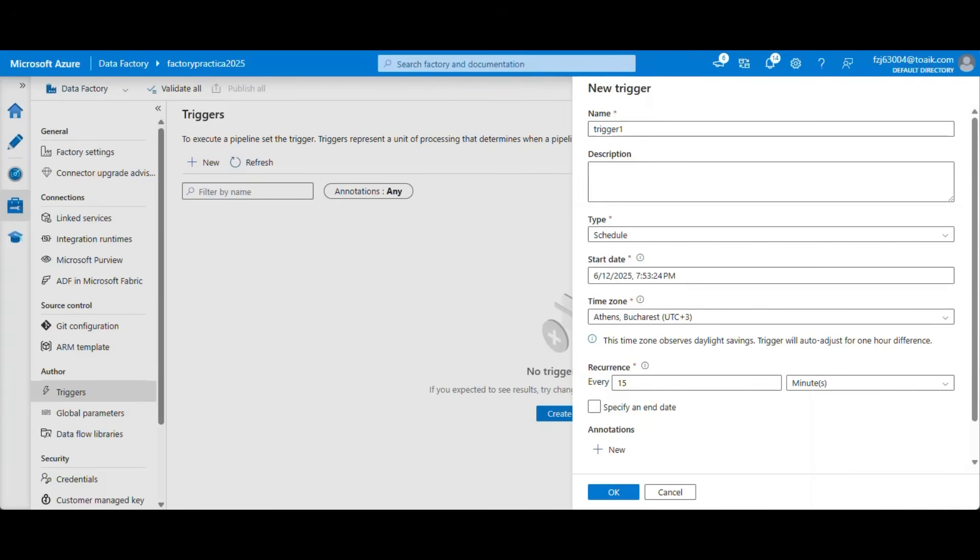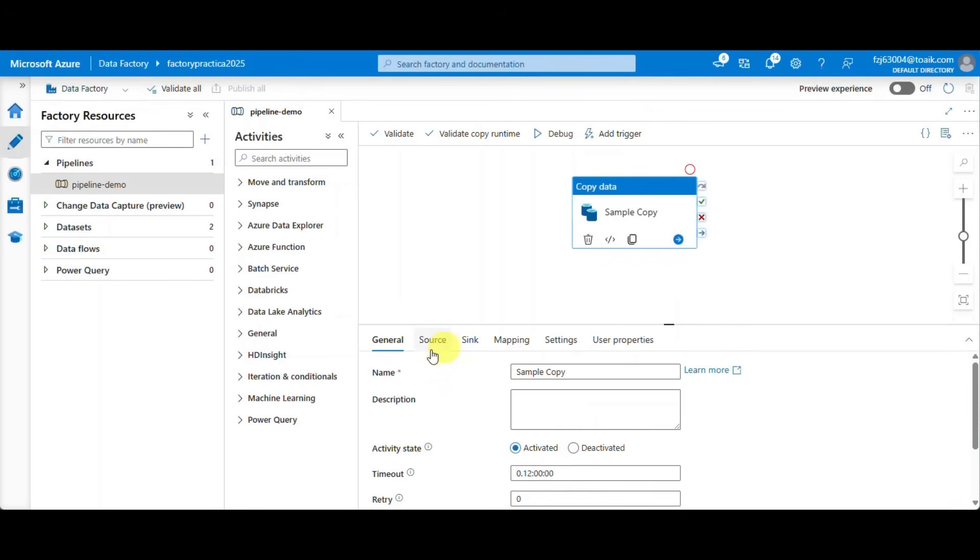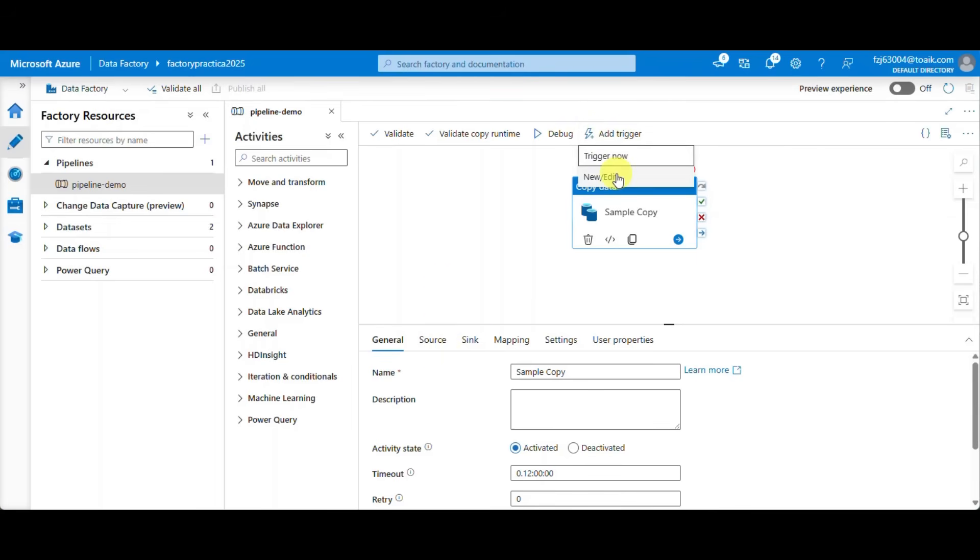How to create and schedule triggers in Azure Data Factory using the four types of triggers available. The first trigger we're going to create is the most common one, the schedule trigger. This trigger executes at set intervals with no other dependencies.